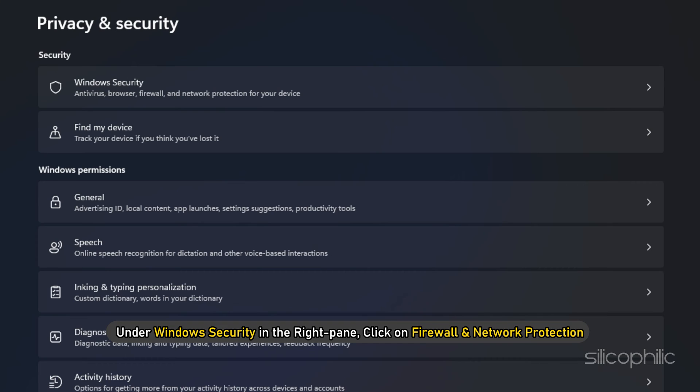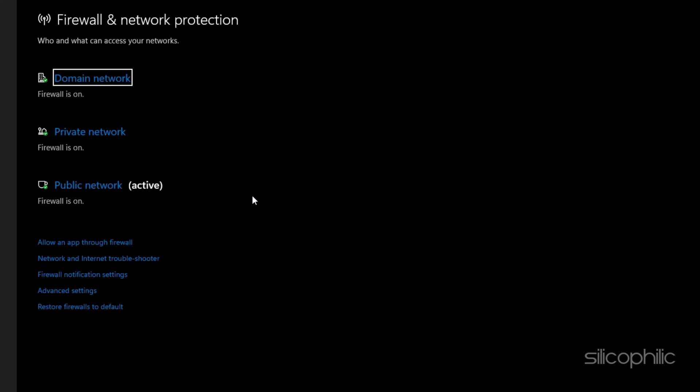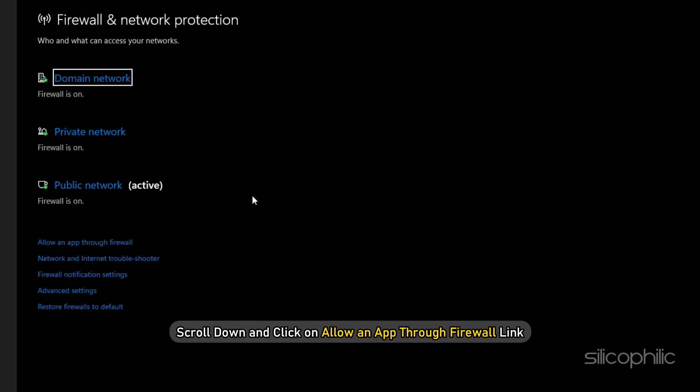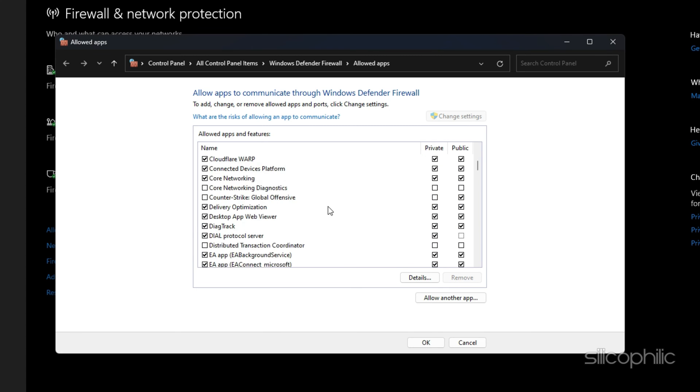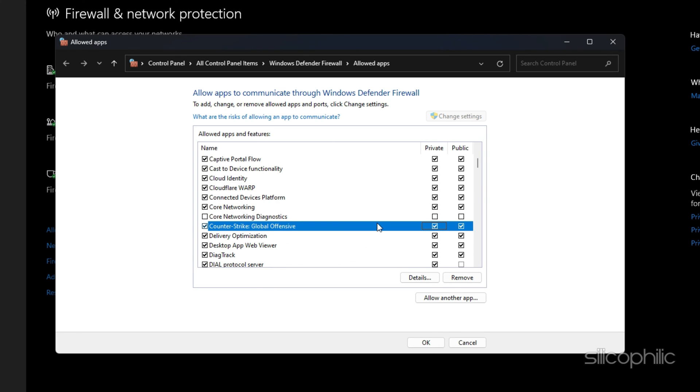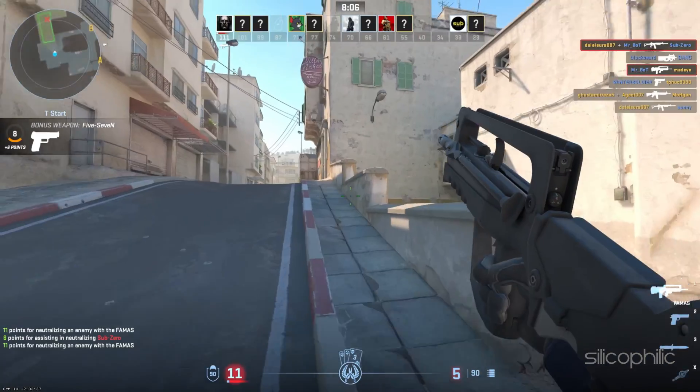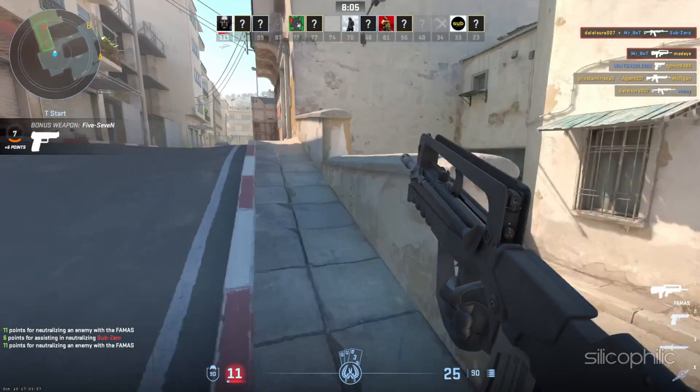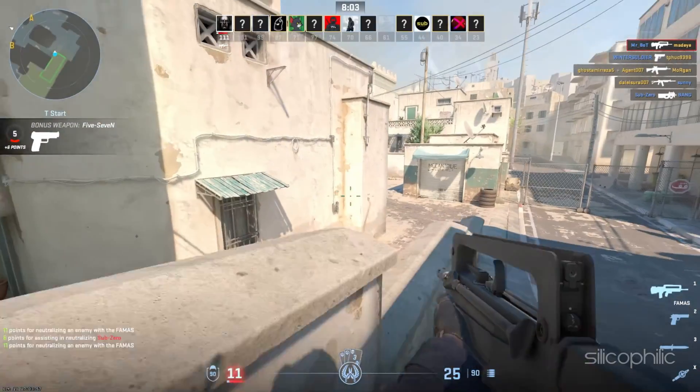Here, under Windows Security in the right pane, click on Firewall and Network Protection. On Firewall and Network Protection screen, scroll down and click on Allow an App through Firewall link. On the next screen, check the little box next to App or Program that you want to allow. Click on OK to save the settings. Now launch the game to check if the error persists.